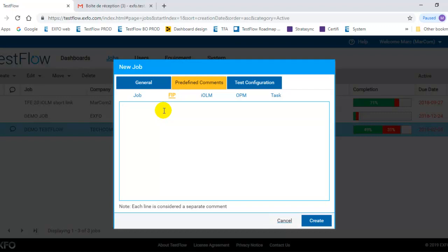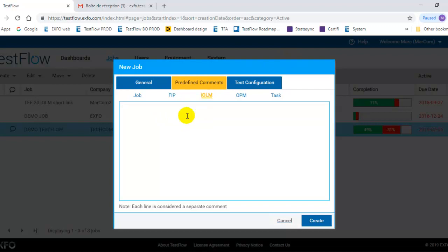So basically you can do this for all the test types that are supported in the test tool. So basically here you could have bad connector. You could have any comments that you are currently using in your organization, you can reflect them into the job definition as well.